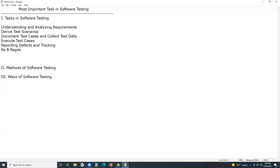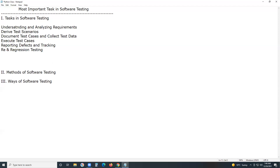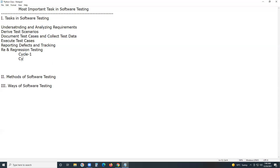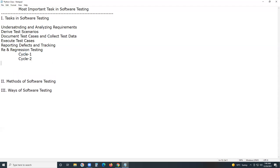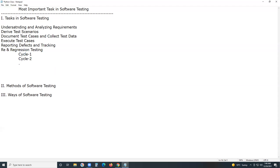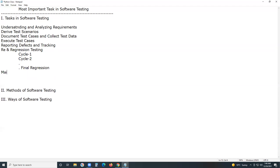After tracking defects, on the modified build, we perform re-testing and regression testing. This is cycle one, then cycle two, cycle three. At the end, we may conduct a final regression for confirming defect fixes. The number of regression cycles depends on the complexity of the application as well as the strength of the development team.